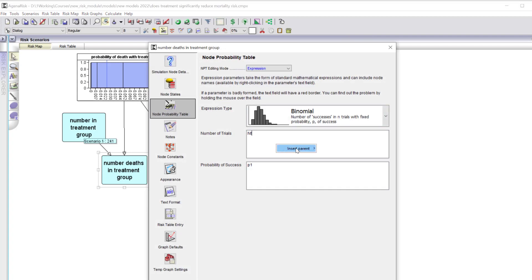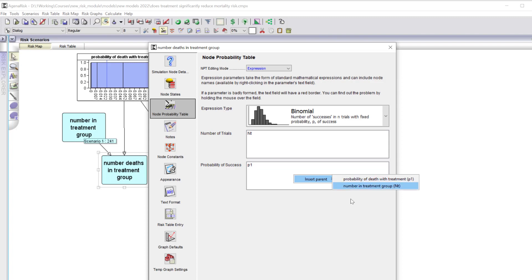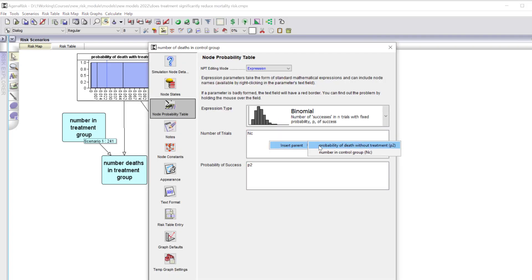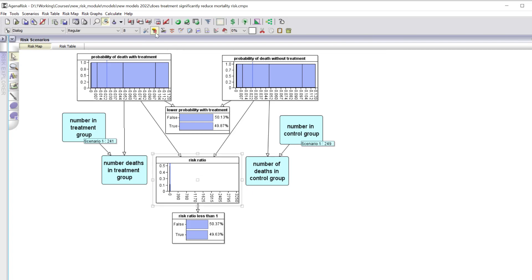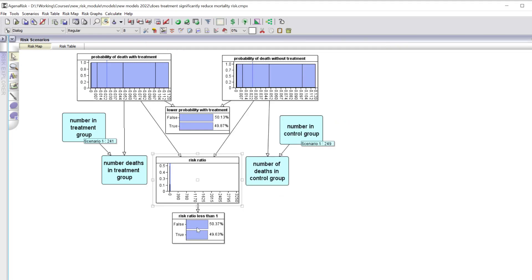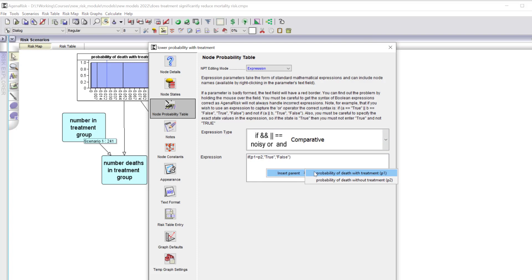That expected number is defined as a binomial distribution where the number of trials is the number of people in the treatment group and the probability of success is the probability of death with treatment. We have exactly the same structure for the control group — number of deaths, number of people in the control group, and the probability of death without treatment. The risk ratio is simply the probability of death with treatment divided by the probability of death without treatment, and we can determine the probability that the risk ratio is less than one.